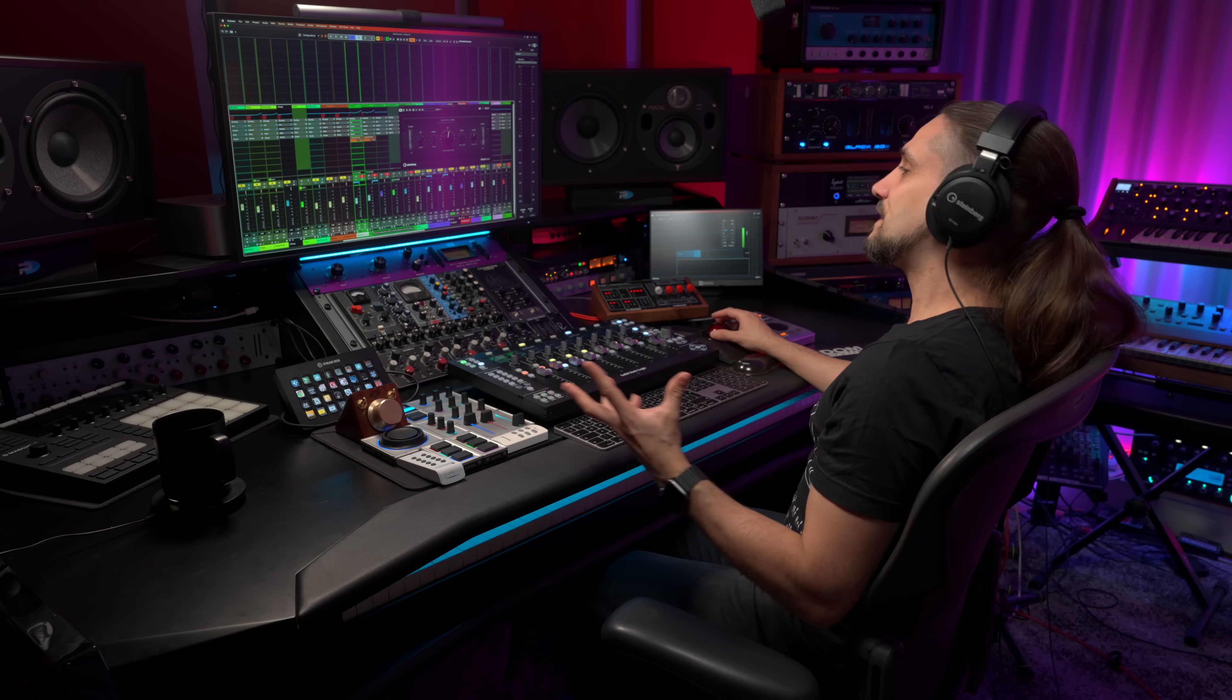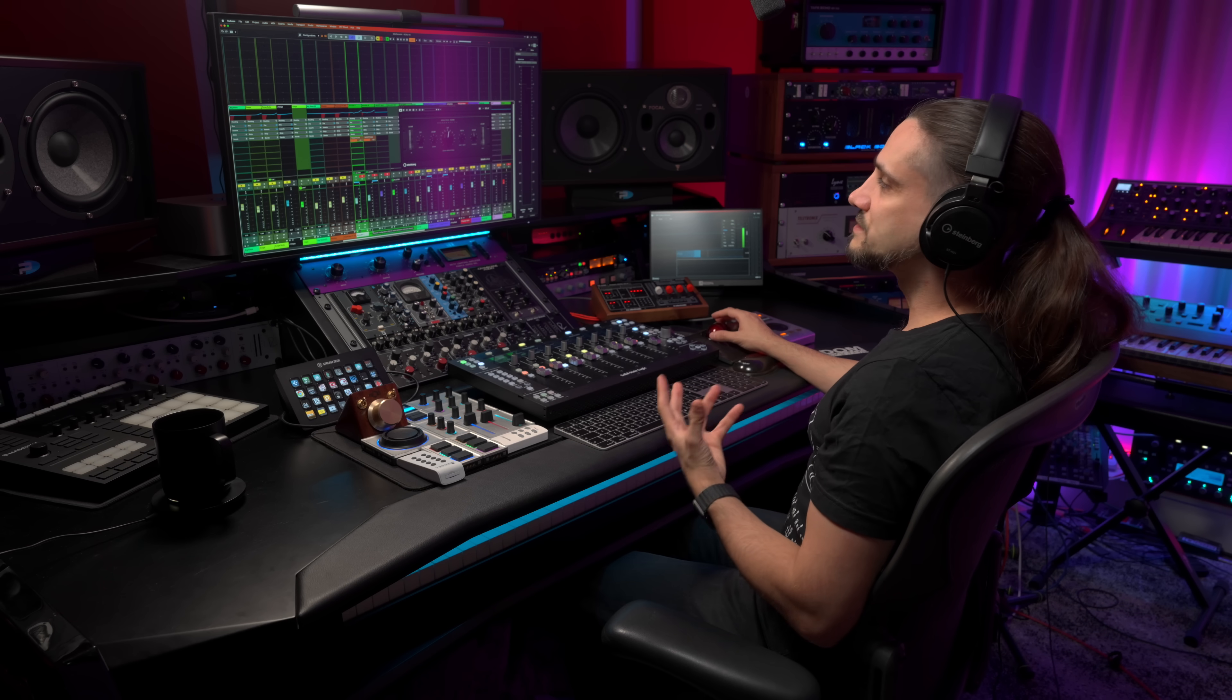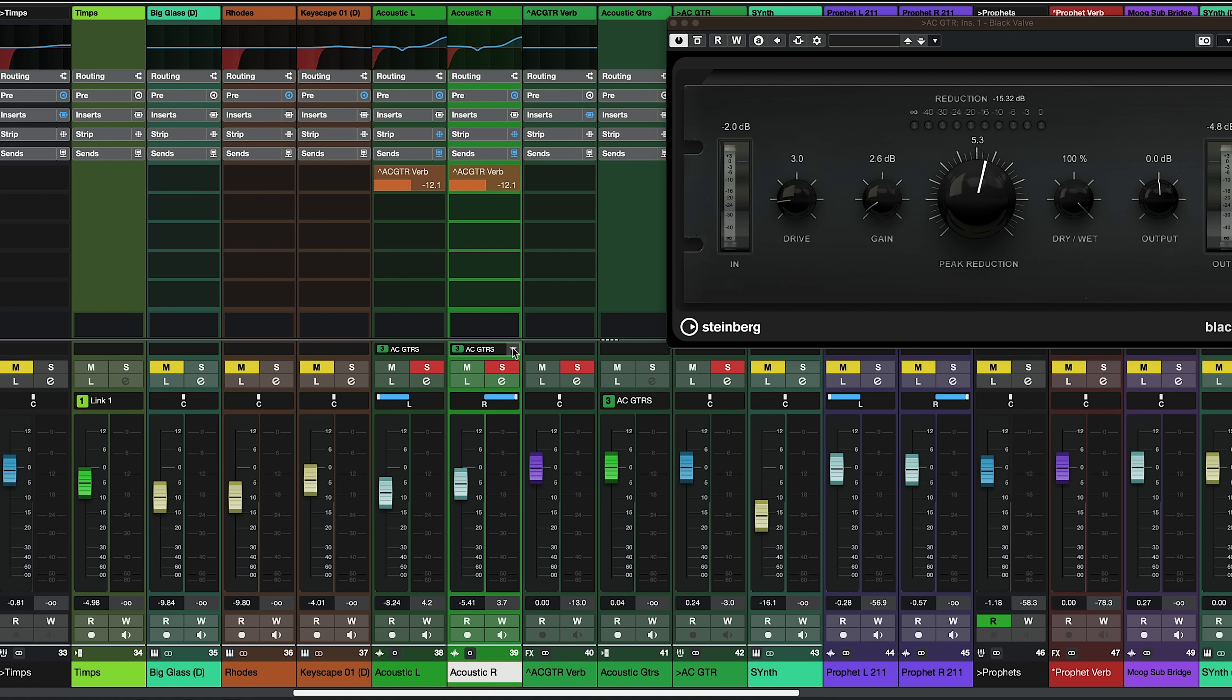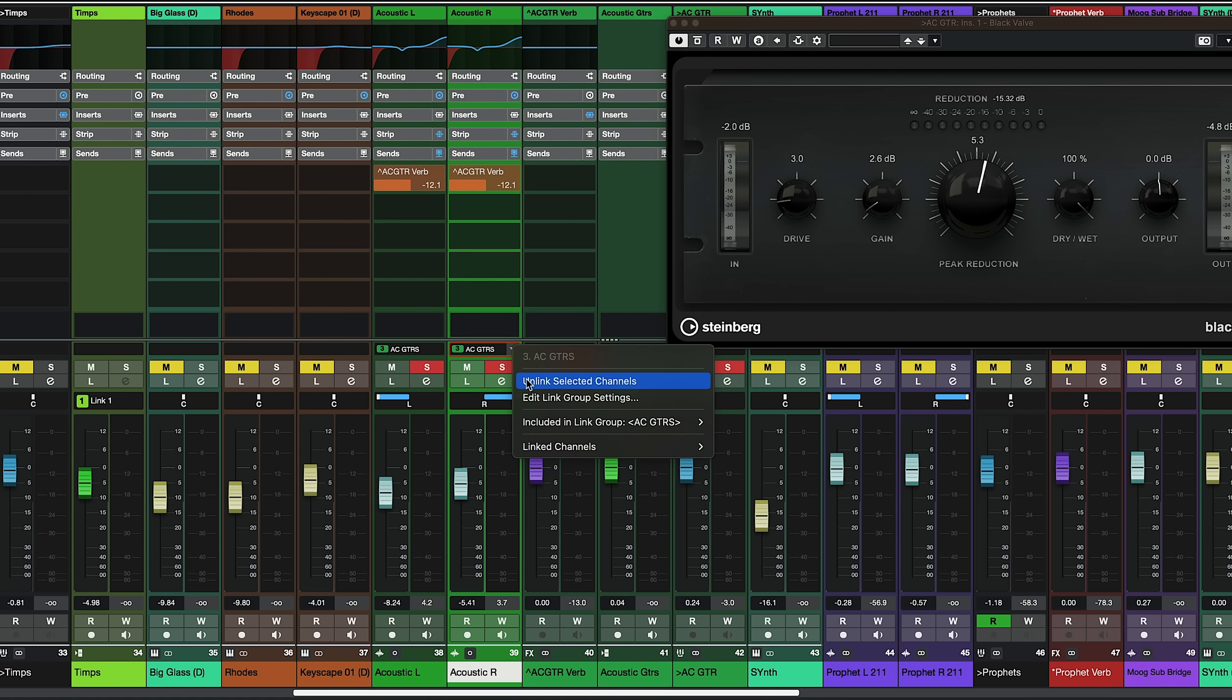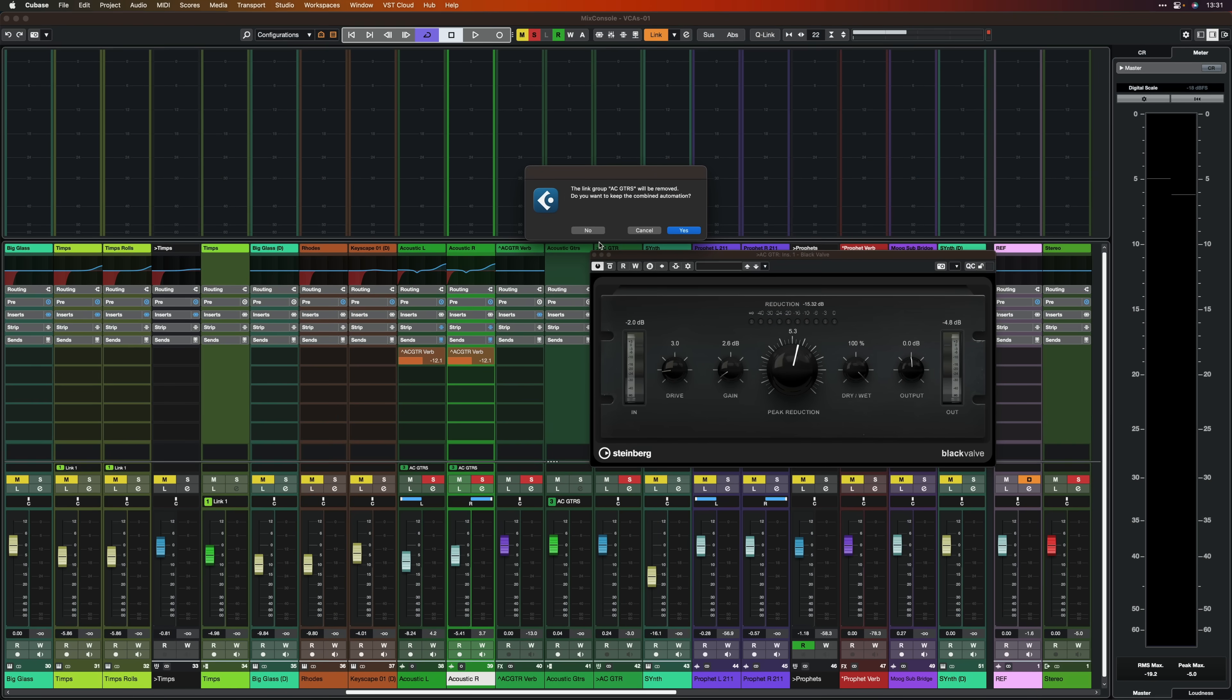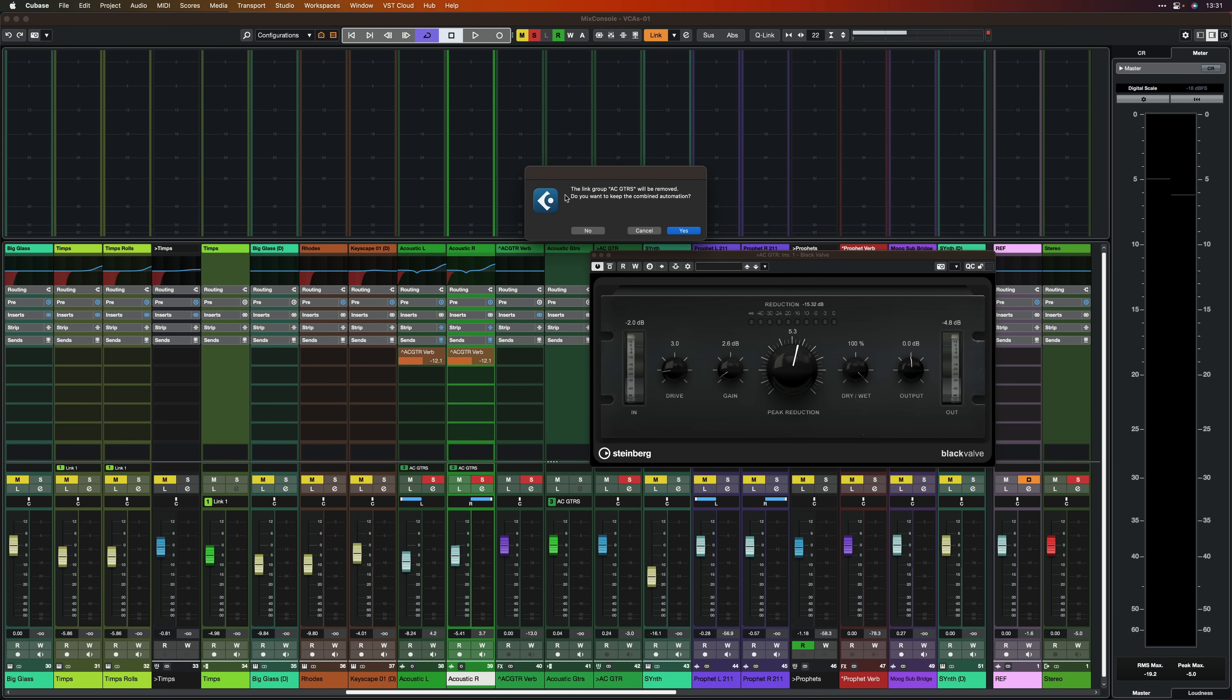So I think that by now it's very obvious how fast the VCA faders and the link groups allow you to work when you're mixing. Now if at any point you want to unlink a channel you can just go here, click on this drop down arrow and you can select unlink selected channels and this will unlink the channel. Cubase will tell us that the link group acoustic guitars will be removed and it will also ask us if we want to keep the combined automation. Now right here I use just two channels to show you this example.